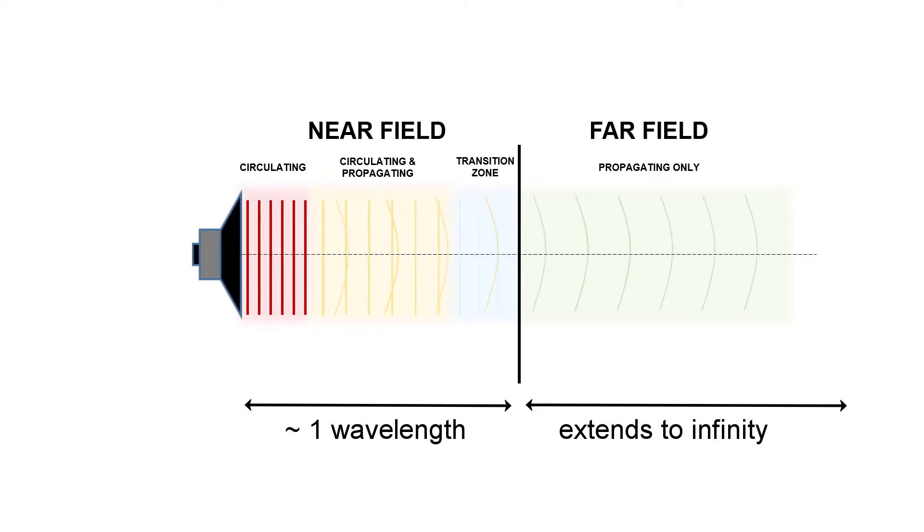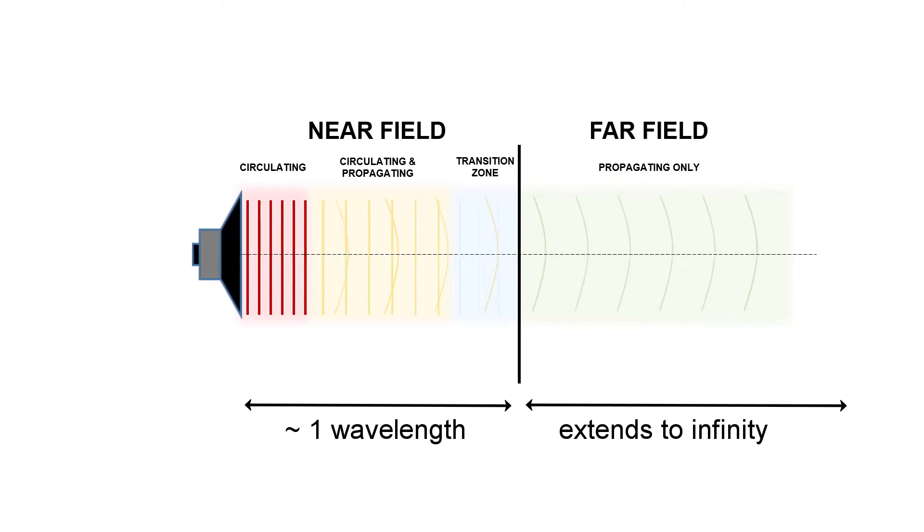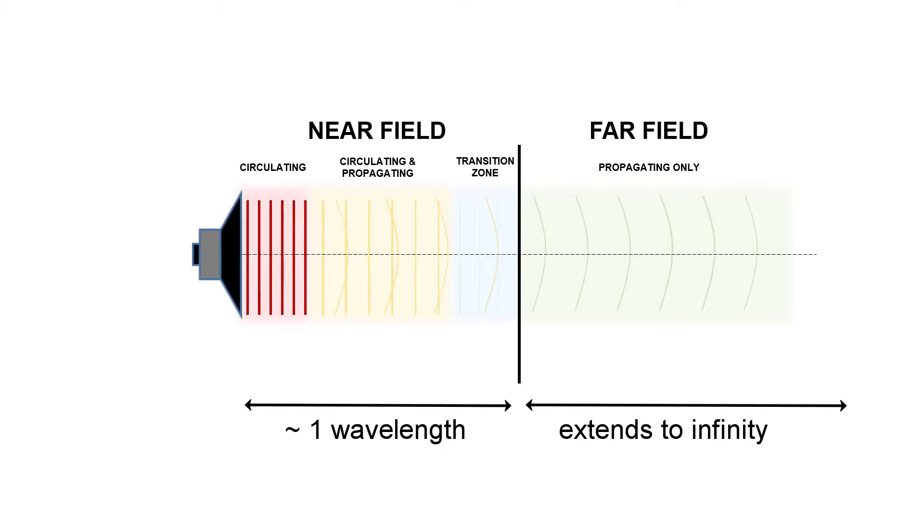And this happens at about one wavelength or three times the largest dimension of your sound source. If you imagine a really large speaker versus a point source, that large speaker is going to have a bigger near field than just a small point source. So it's important to check and make sure you're in the near field or the far field.